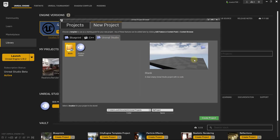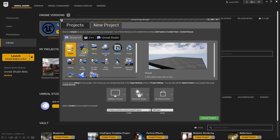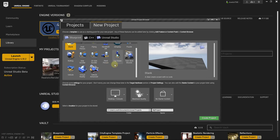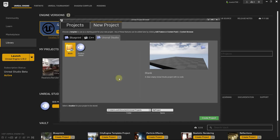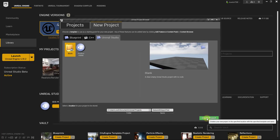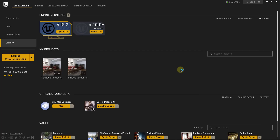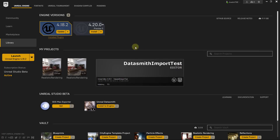There are some cool blueprint files that come with first-person controllers and VR controllers, but we don't need those right now. Click the tab for Unreal Studio, select the option for 'Blank,' then down below select the location where you want to save this file. I'm saving mine in my Unreal Projects folder and naming it 'DataSmith Import Test.' Go ahead and click Create Project — we've now created a blank Unreal Engine project.